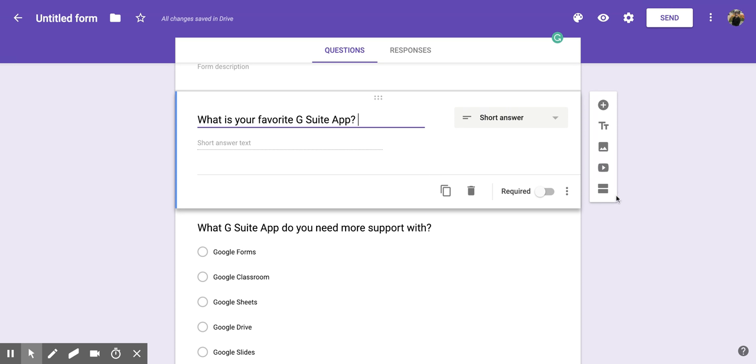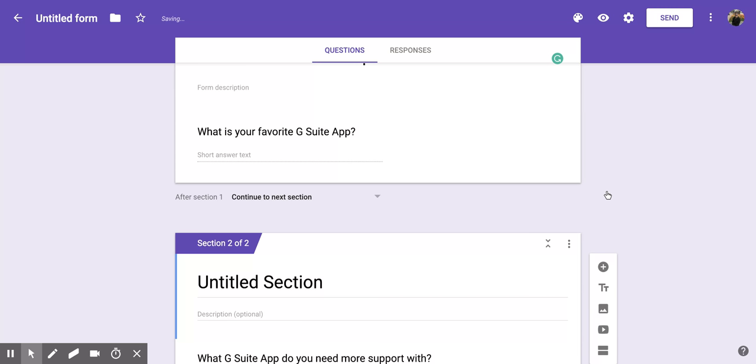At the bottom there is an icon that looks almost like an equal sign, but really it's the splitting of a Google Form into two sections. If you put your cursor over it, it says add section. Now when I click on it, you're going to notice that it splits the form into two different sections.